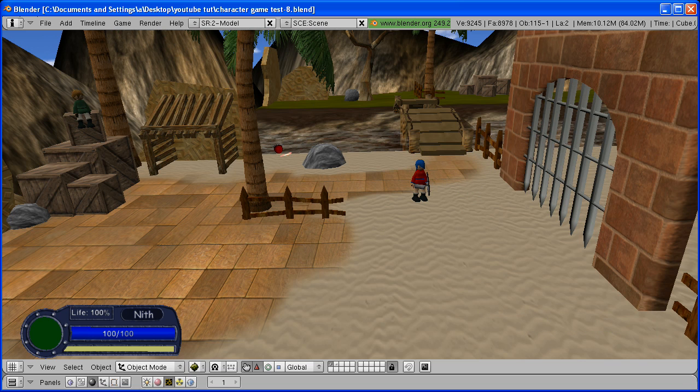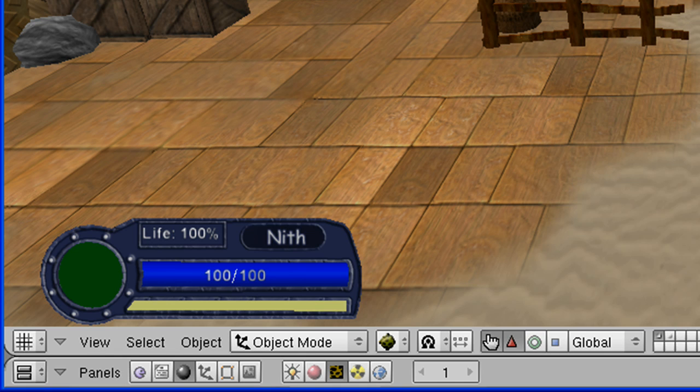The life bar we're going to be making is going to look something like this. It's going to have a round life display, which is also going to be shown as a percentage.